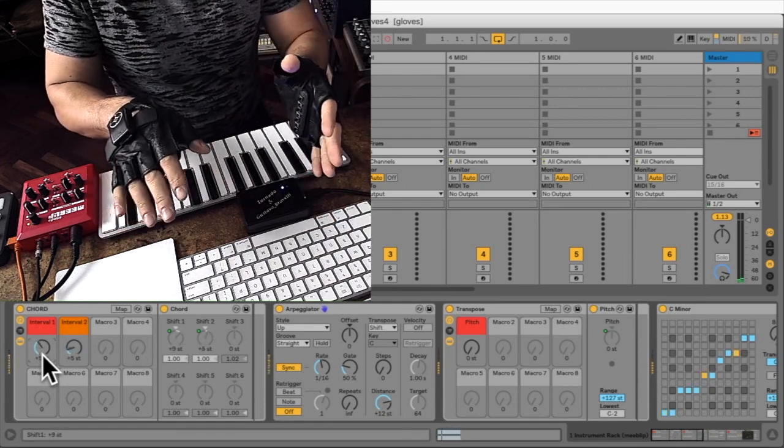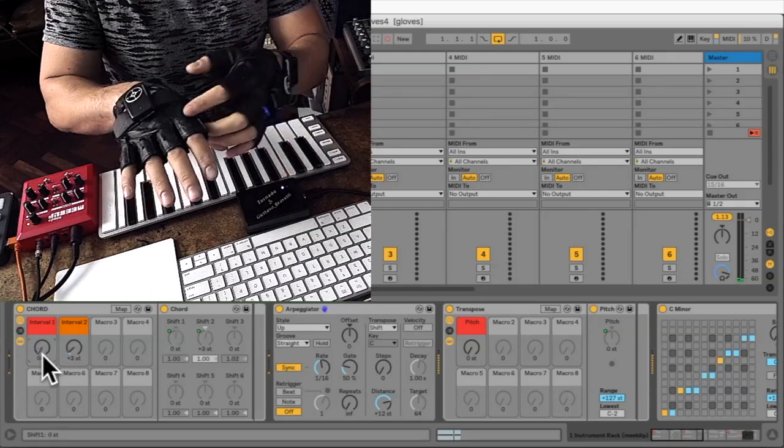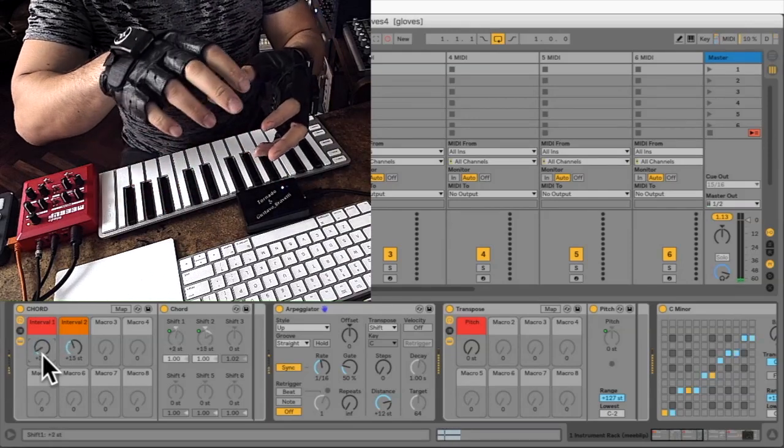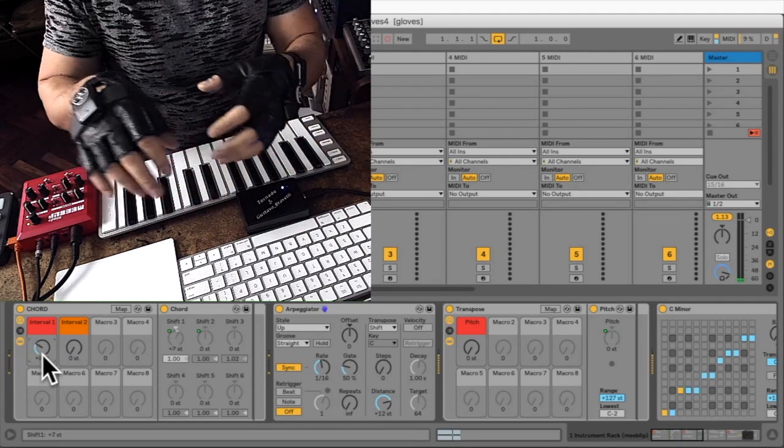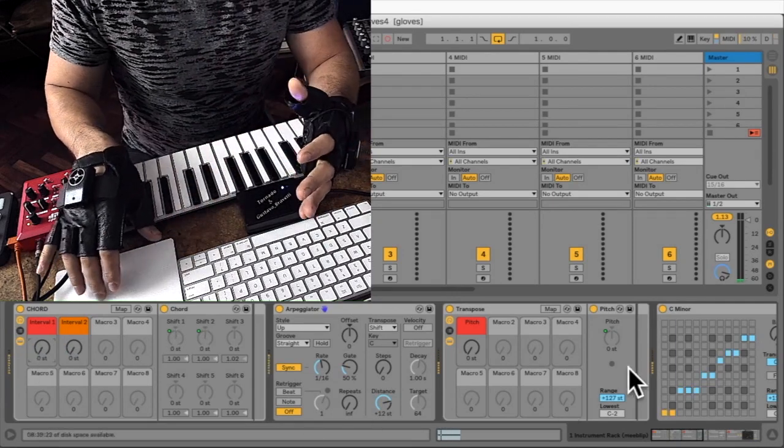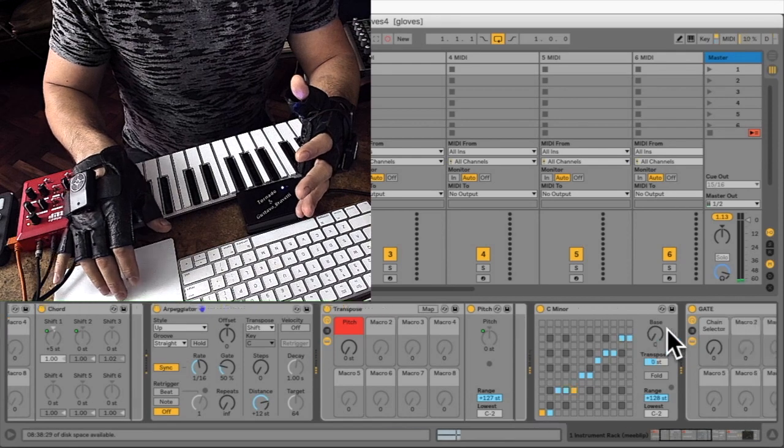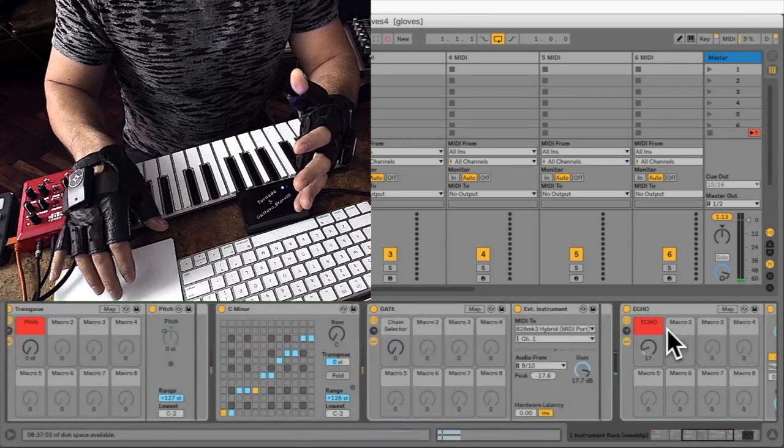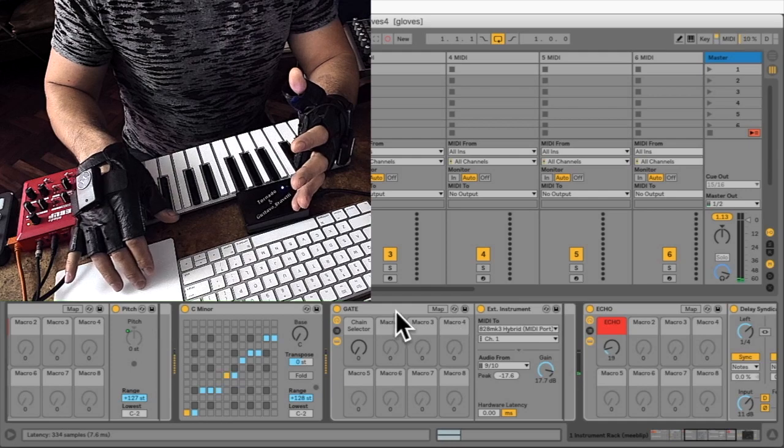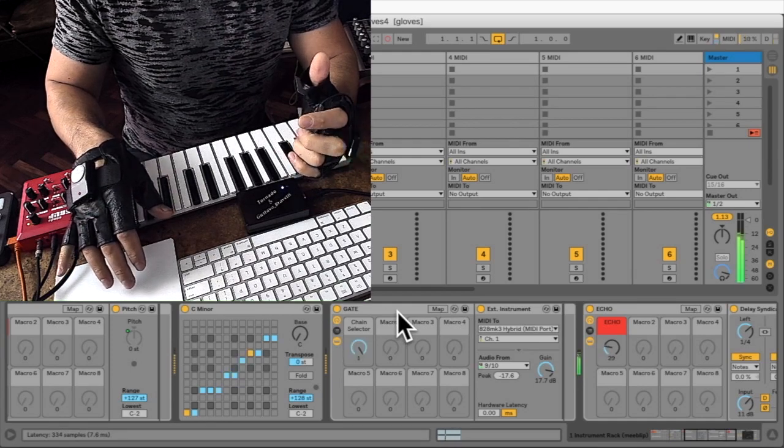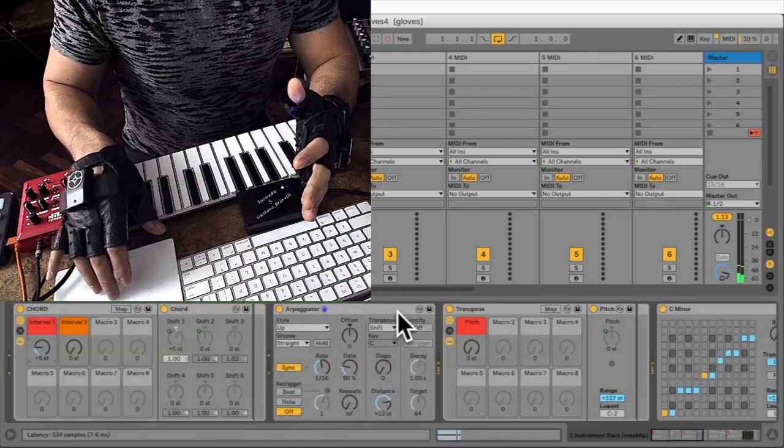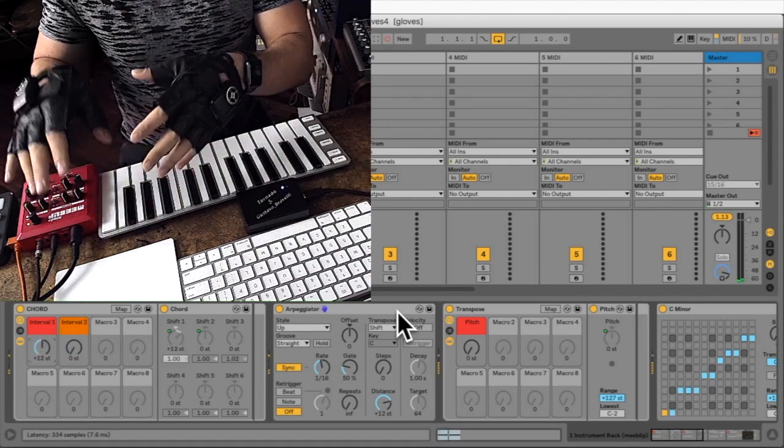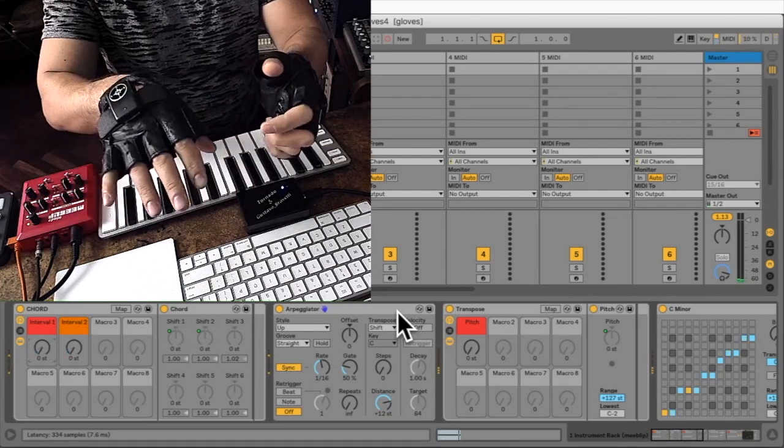And now I'll show you how this affects the notes that go through the arpeggiator and then to the mid-leap. Also I'm using this scale here to put rogue notes back to scale in case they leave the scale. And this is the gate I'm controlling with this button. So listen how this glove now affects the notes that are coming to the mid-leap.